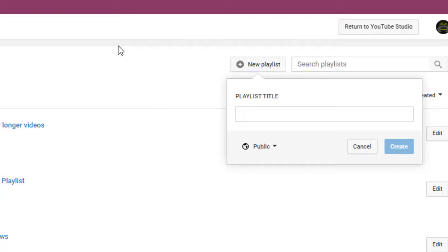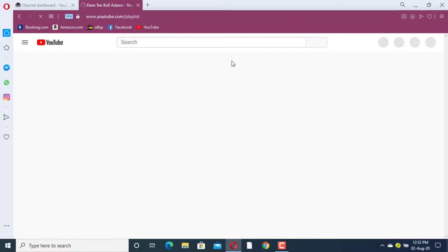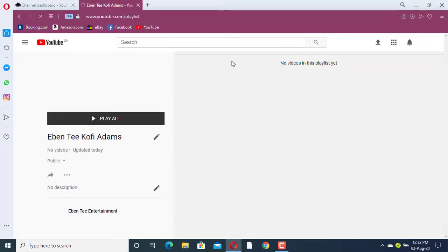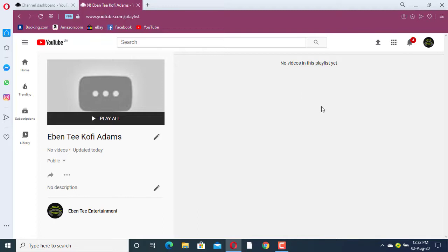After creating the playlist it will appear, so let's wait for it to load. Now we have created the playlist, and what you can do here is add videos to it.